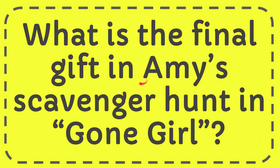In this video I'm going to give you the answer for this question. The question is, what is the final gift in Amy's scavenger hunt in Gone Girl?